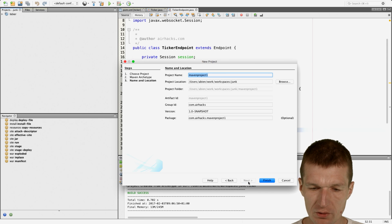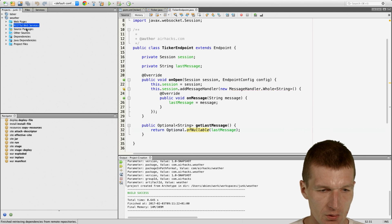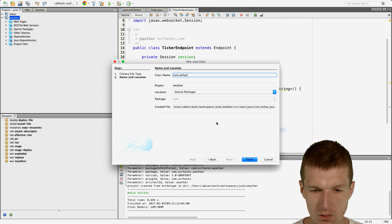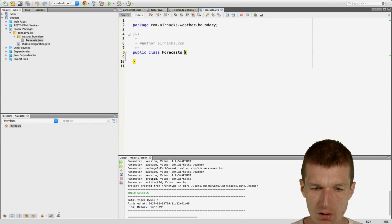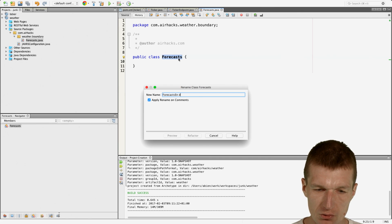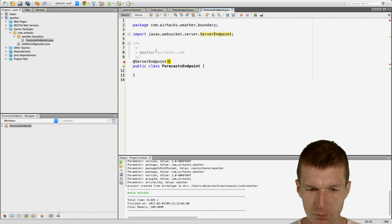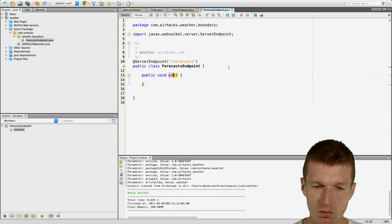What we need is the weather service. We have com.example.weather.boundary.ForecastEndpoint — let's call it nicer: ForecastEndpoint. It's not a resource but rather an endpoint, and this is going to be a @ServerEndpoint with the URI /forecasts. And we have a method onOpen with the @OnOpen annotation.